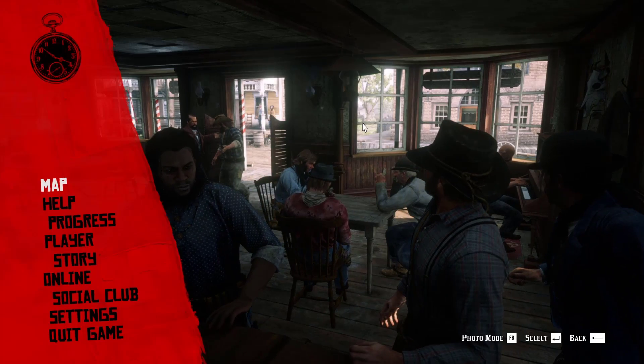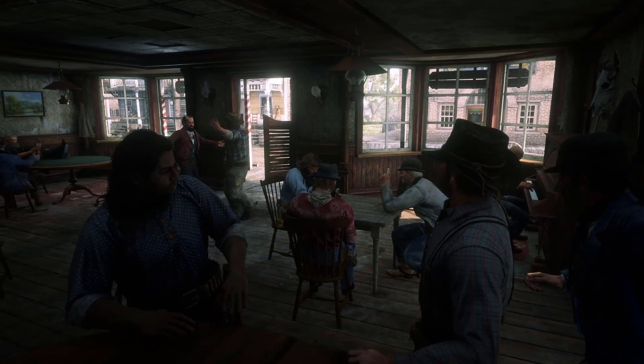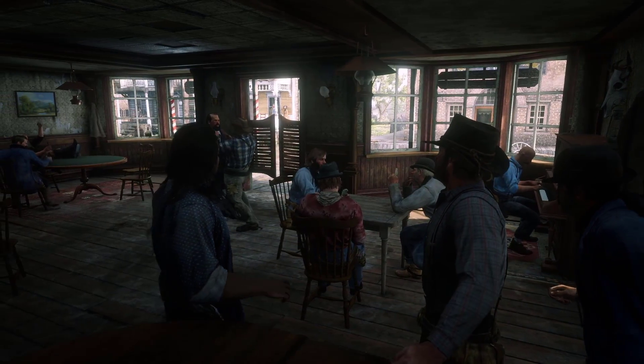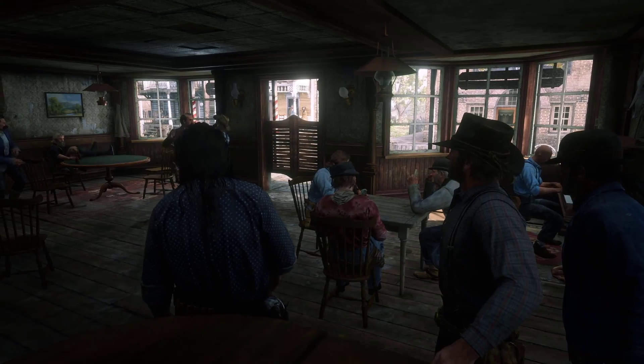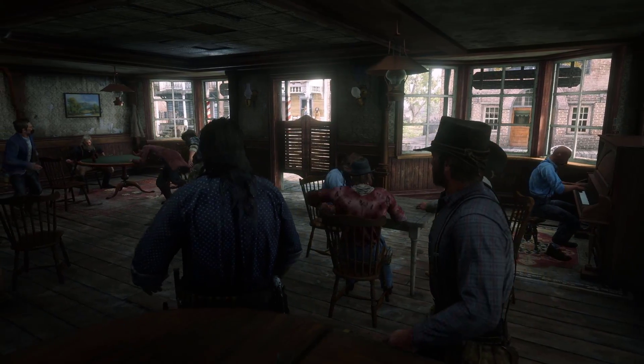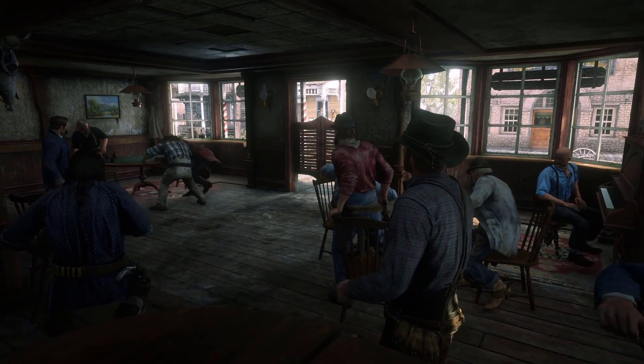Hey everybody and welcome back to my channel. So today, well actually it was yesterday, but a new patch dropped for Red Dead Redemption 2.